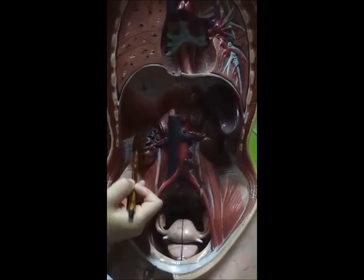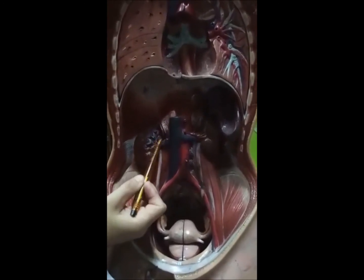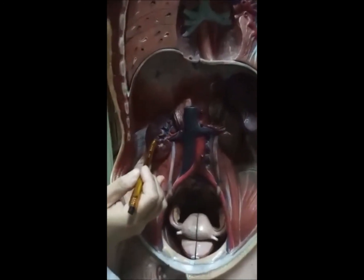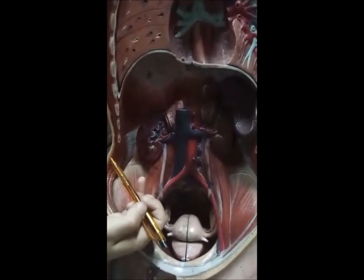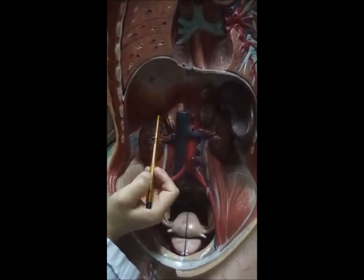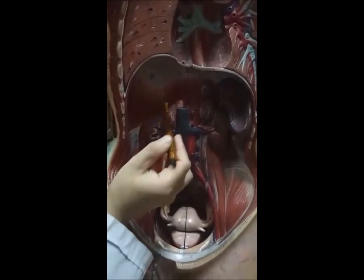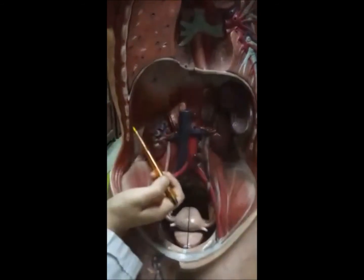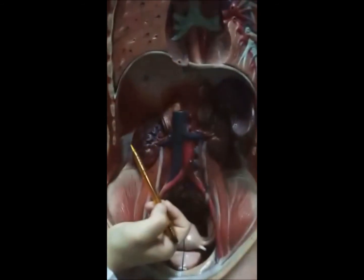Kidneys — hilum of the kidney, papilla, pyramids, and suprarenal glands. Muscles forming the diaphragm and the openings in the diaphragm are also demonstrated.